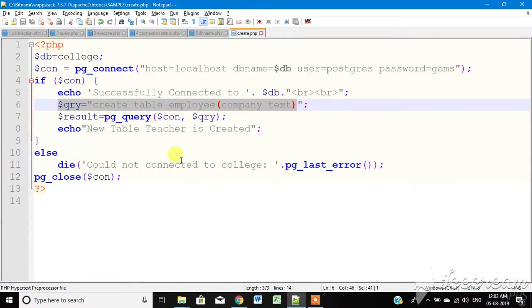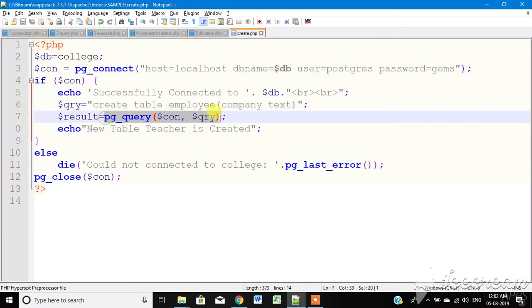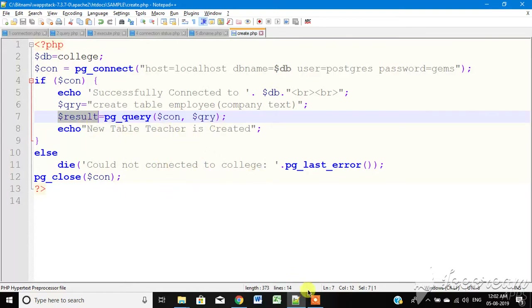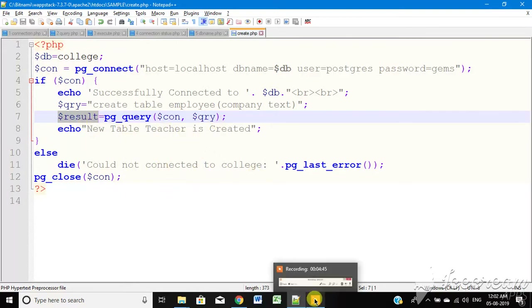In the next video, the query will execute and run. The result of the story will be printed. That query executes.